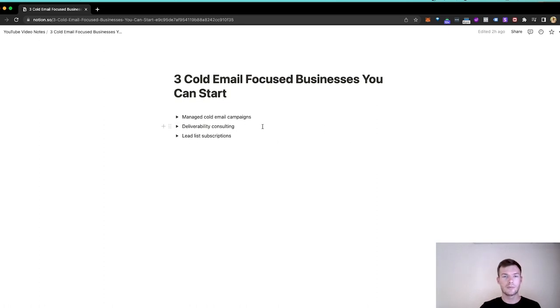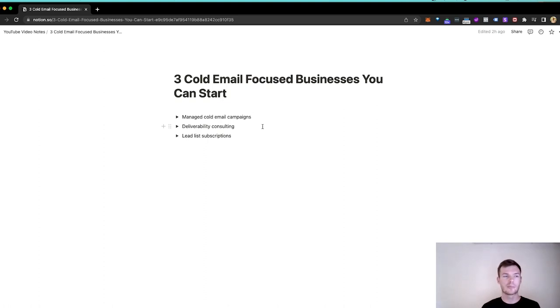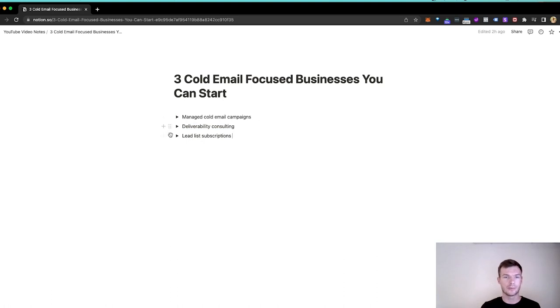And if we were saying which one of these has probably the lowest learning curve, this is probably the easiest one to start. It's probably the easiest one, a bit less money in this than number two. Like if I was rating these by personal interest, it'd be like number one deliverability, number two managed cold email campaign, number three lead lists. But lead lists can be really good.